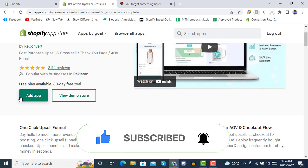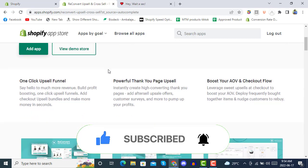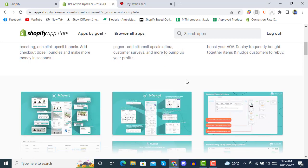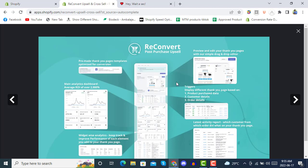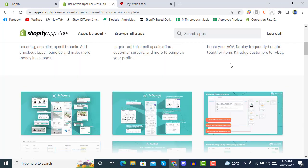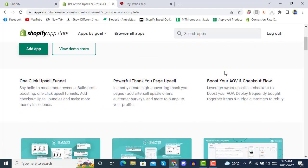It has more than 3,000 five-star reviews. We will click 'Add App', but before that let's look at the key features: one-click upsell funnel for more revenue, profit-boosting one-click upsell funnels, and a powerful thank you page upsell.